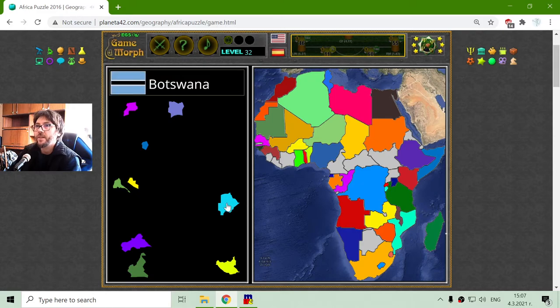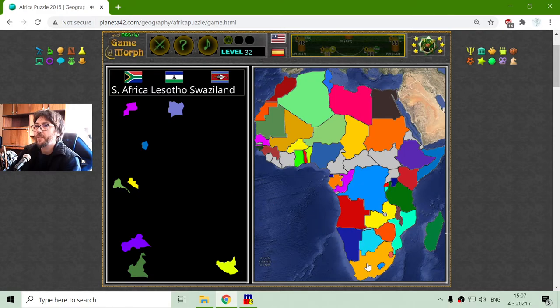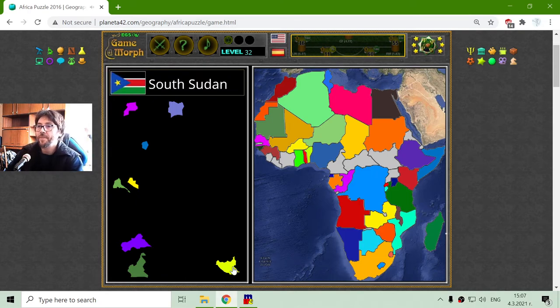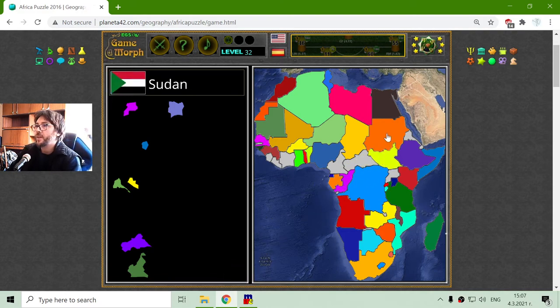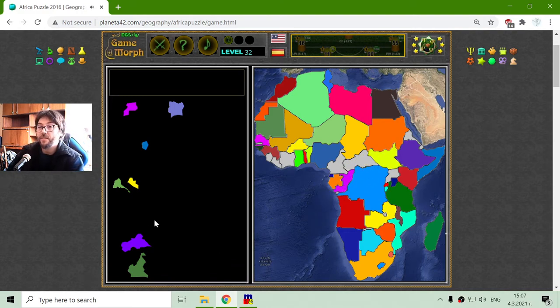And Botswana, bordering South Africa. There is South Sudan — Sudan and South Sudan. I found it finally.